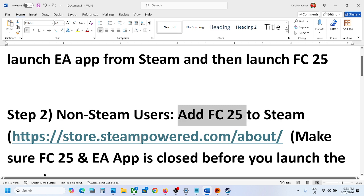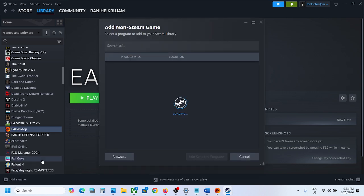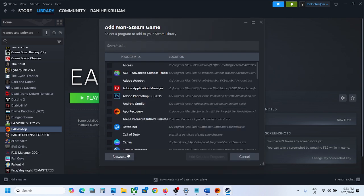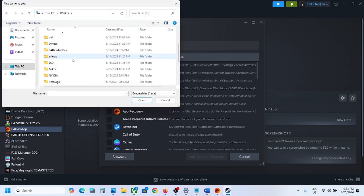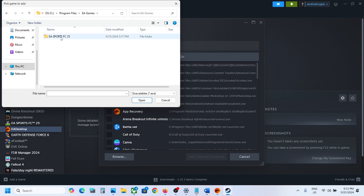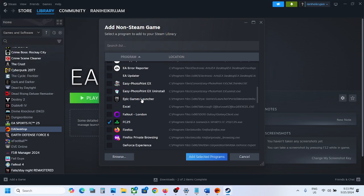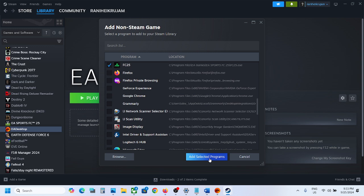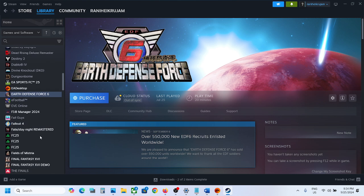The next step is to add FC 25 to Steam. Again, click 'Add a Game,' then 'Add a Non-Steam Game,' click Browse, and go to the game installation folder — Program Files, then the EA Games or EA Sports folder. Select the game EXE file and click Open.